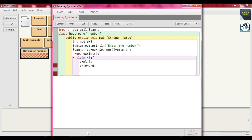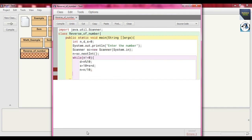This is the change — in the previous problem it was `s = s + d`. Now we multiply by 10 because in decimal numbers, multiplying by 10 shifts the digits from right to left, building the reversed number. After that, `n = n / 10`.